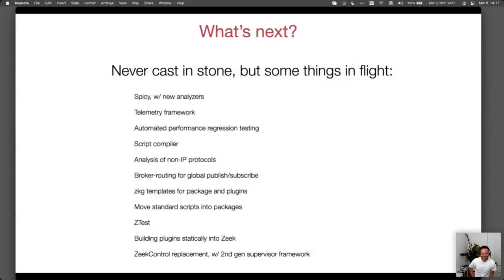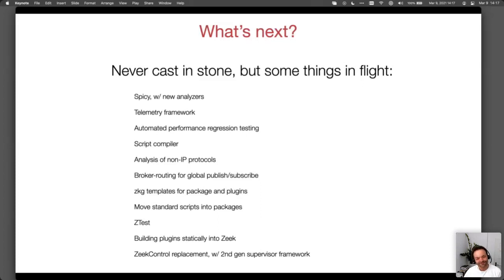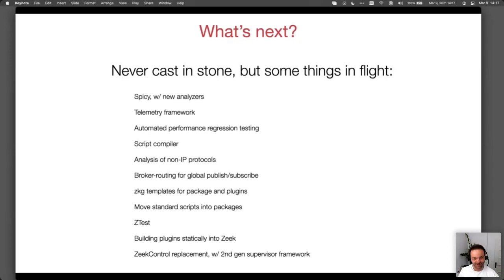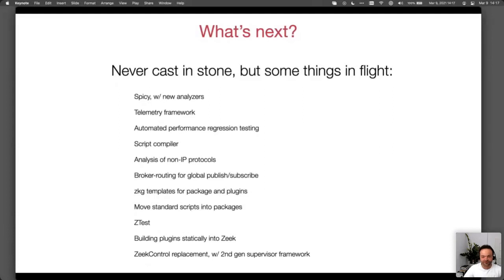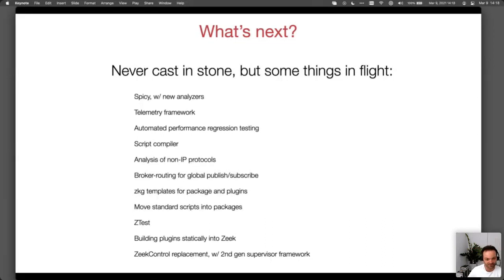Now let me talk about what's coming. We're gearing up for a first release of Spicy. Many of you have heard about it — it's our new parser generator that will make it much easier to add new file and protocol parsers to Zeek, essentially by providing its own scripting language to do so. So far we had binpac, which is very low level — you still need to write C++ to add new protocol analyzers. Spicy comes with its own language and in the end compiles down to C++, but you as the person writing the analyzer are not exposed to that.